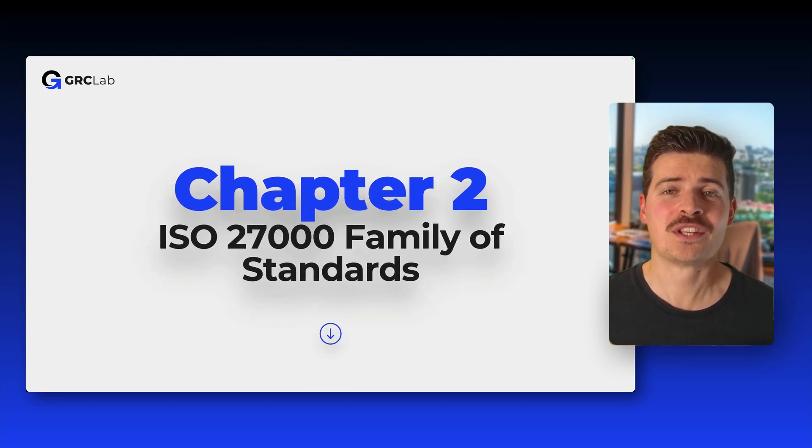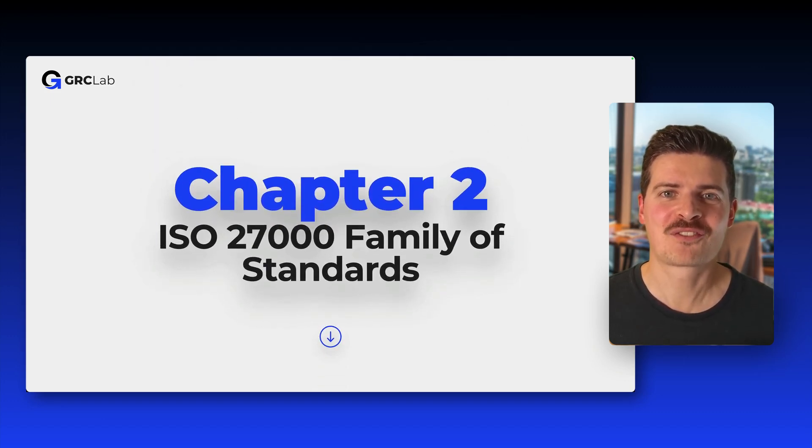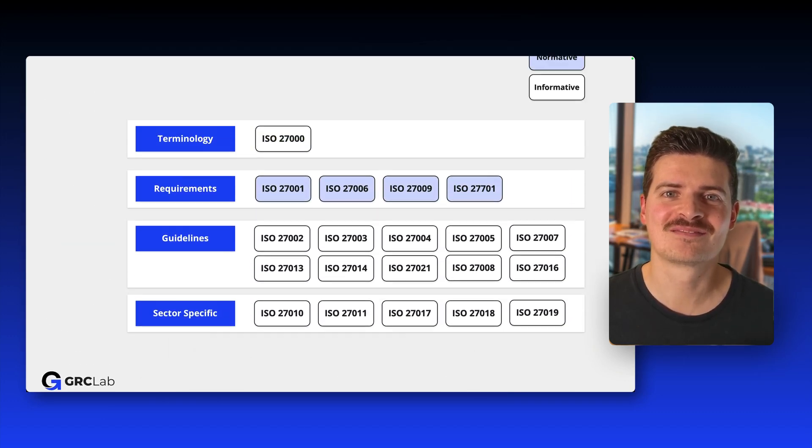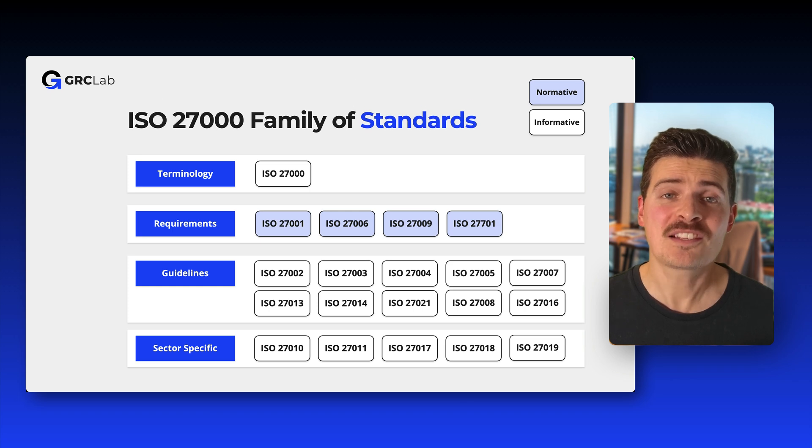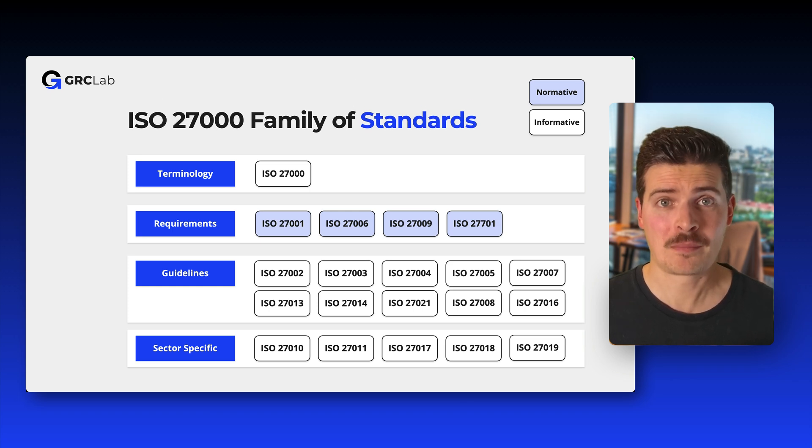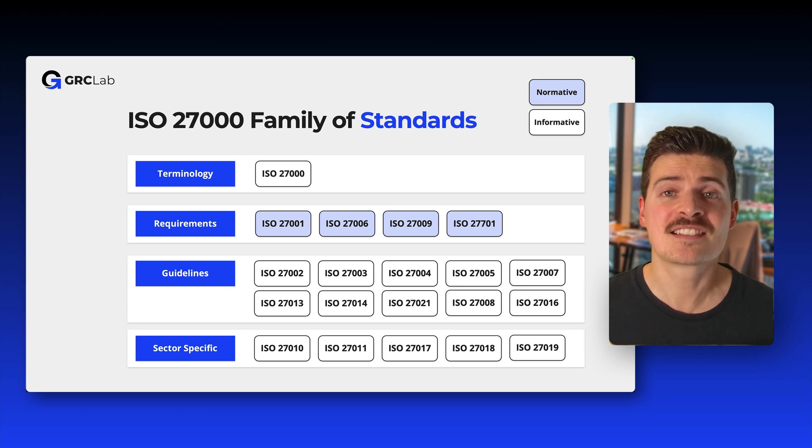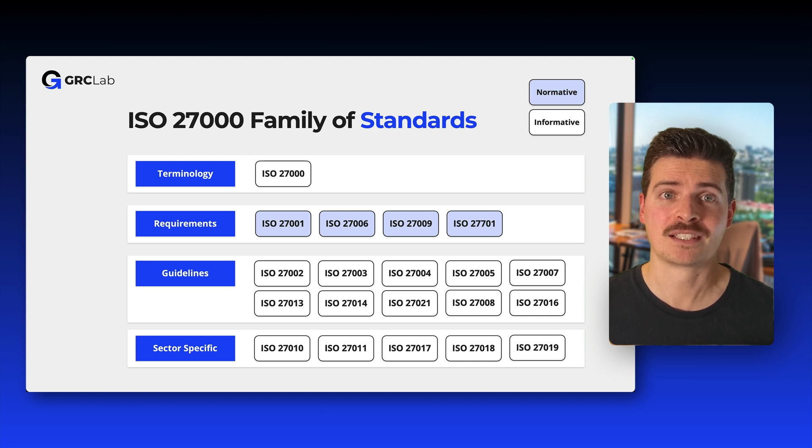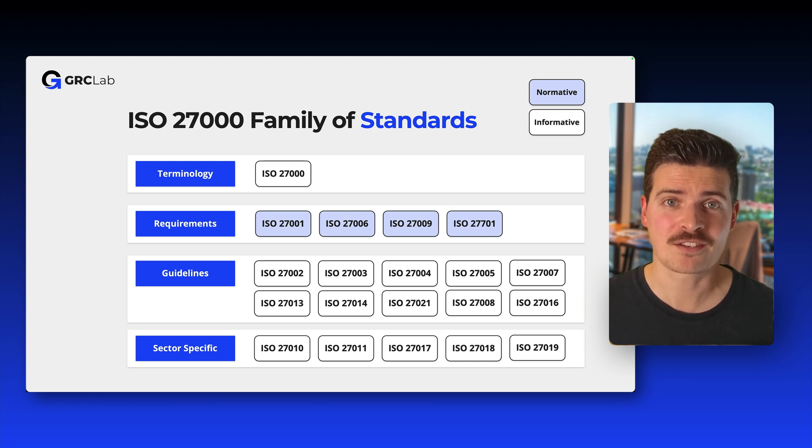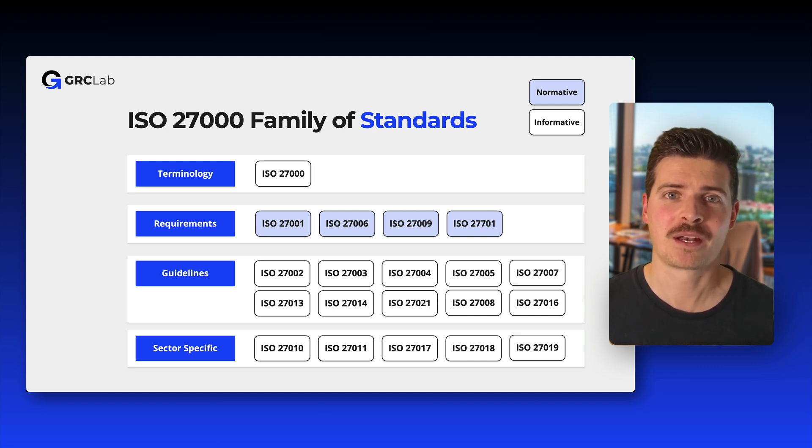In this lecture, you will get to know the ISO 27000 family of standards. The ISO 27000 family of standards is a series of interrelated standards that can be combined to form a comprehensive framework for information security management.